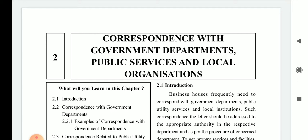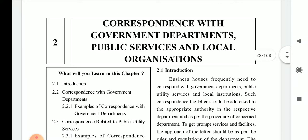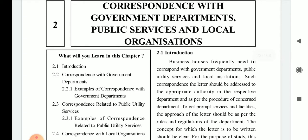This chapter covers correspondence with government departments, public services, and local organizations. Government departments are offices where you write letters to government officers as complaints or requests. Public services include emergency services like 108, fire brigade, and police. Local organizations include bodies like Bhavnagar Municipal Corporation, Nagarpalikas, and other municipalities for particular districts and talukas.